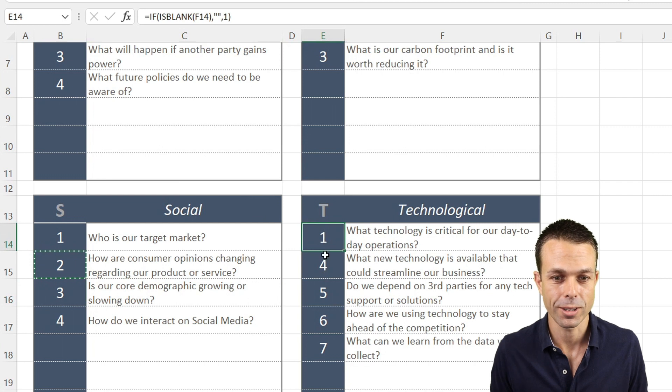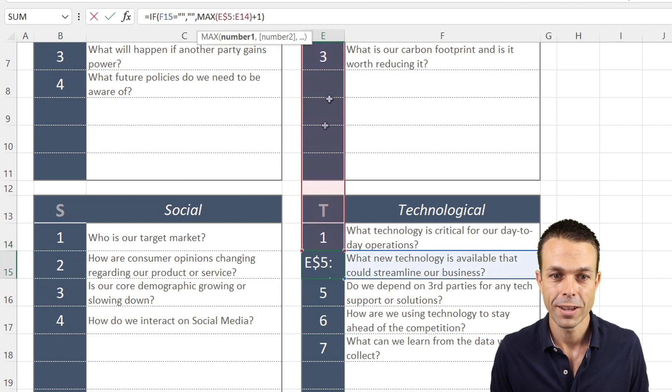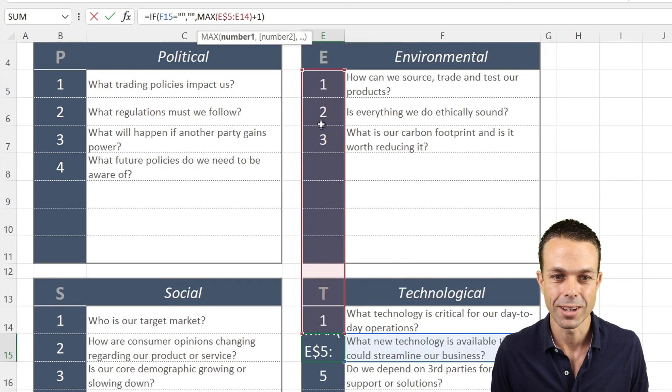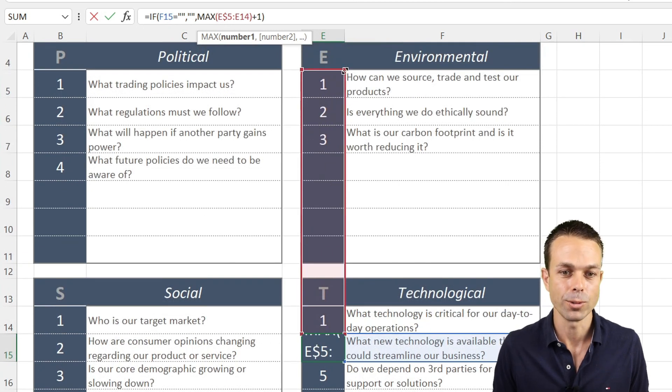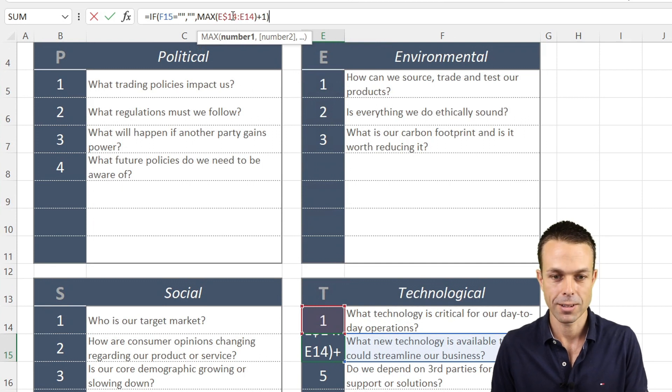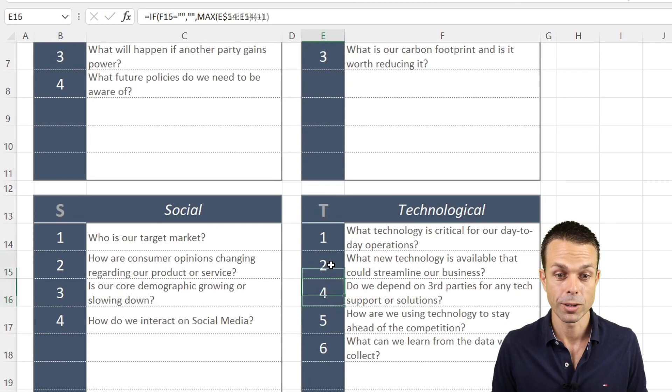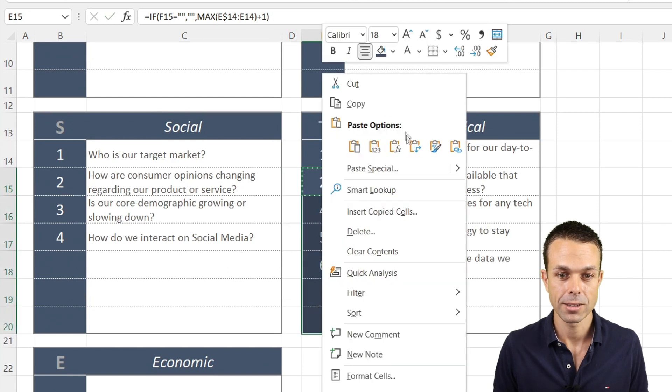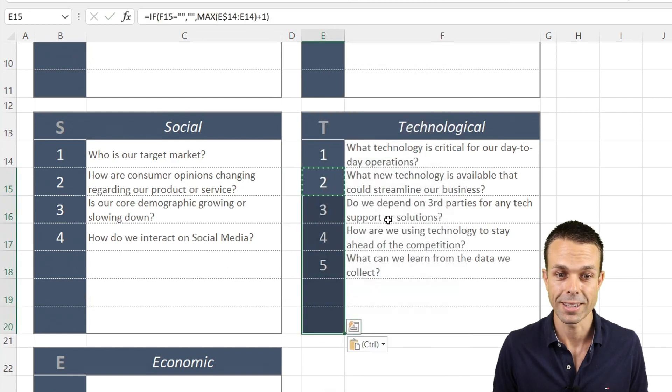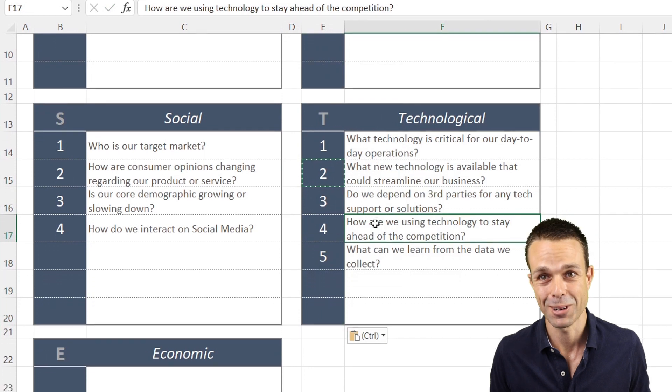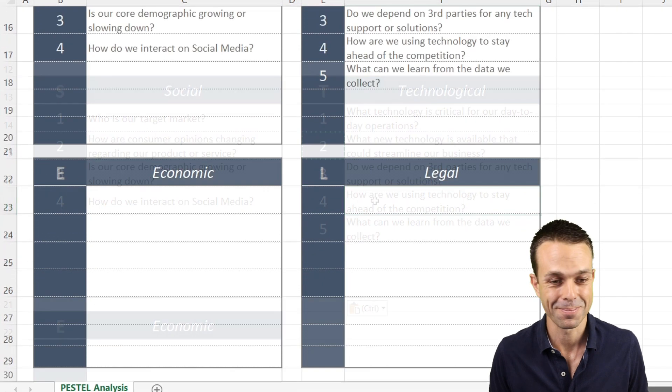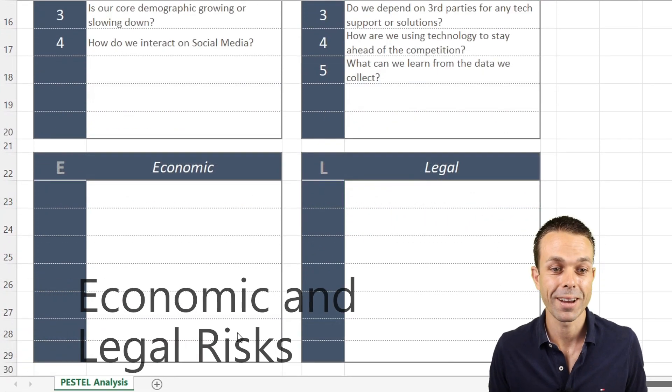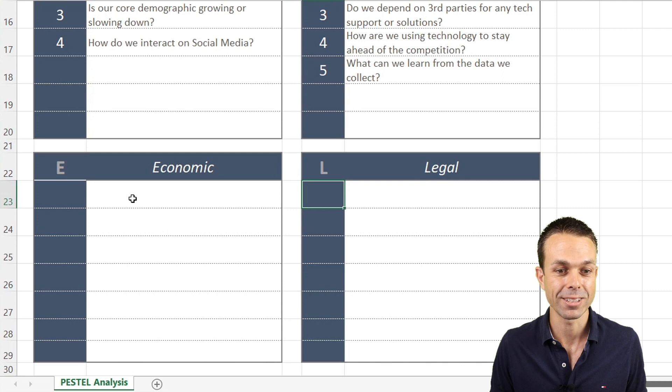You'll notice our numbers have gone a little bit off. If we select the four that's a little bit off, it's actually selected all of the ones from the top. What we'll do is just drag this back down, copy that, and paste over our formulas again. Now that's fixed that up very nicely.